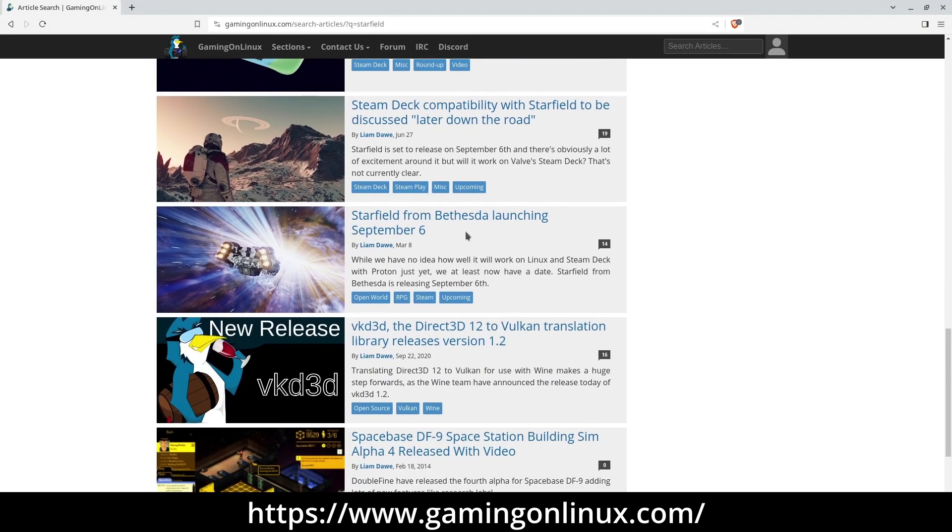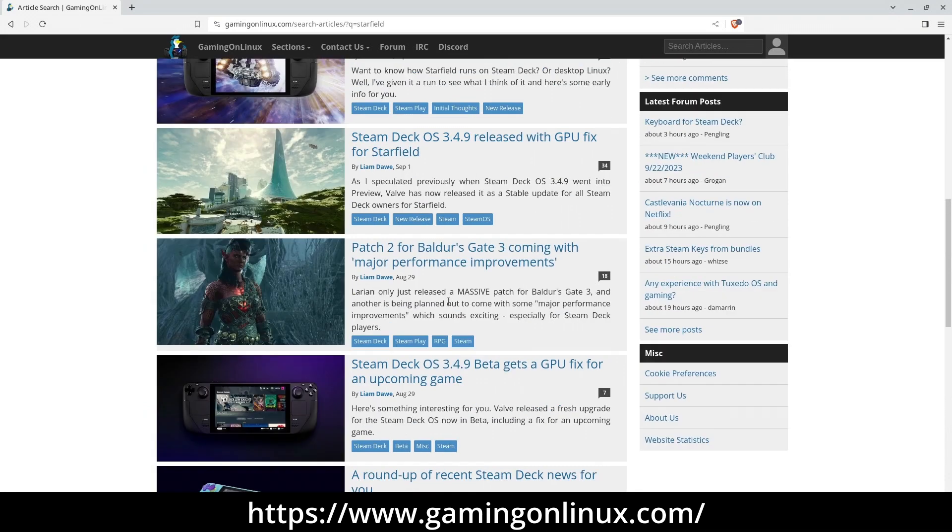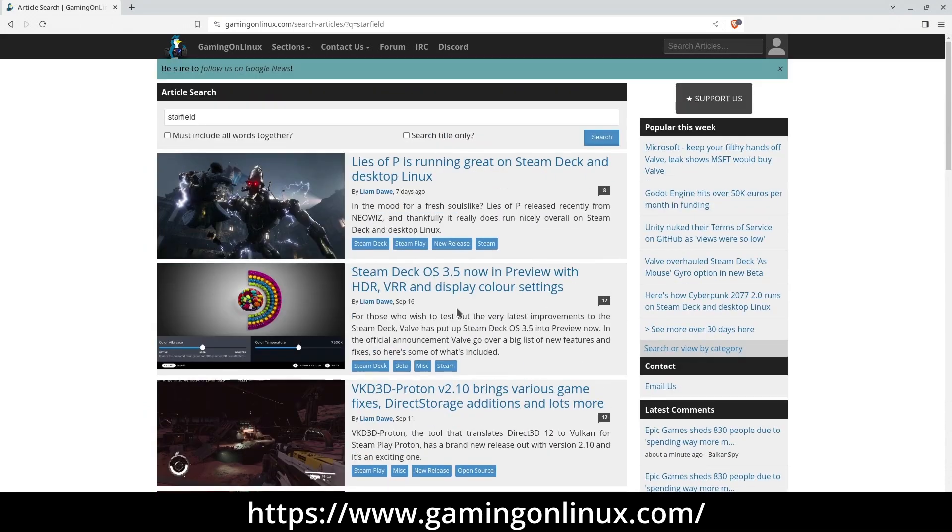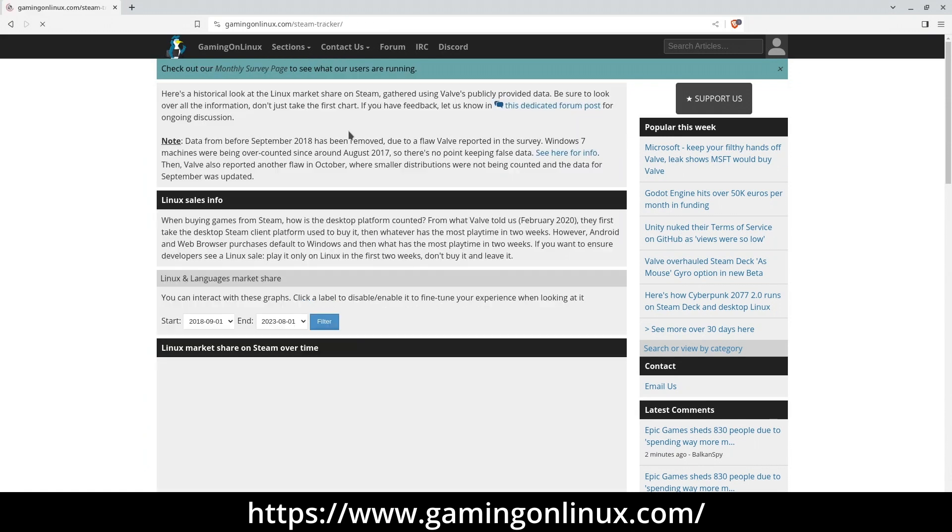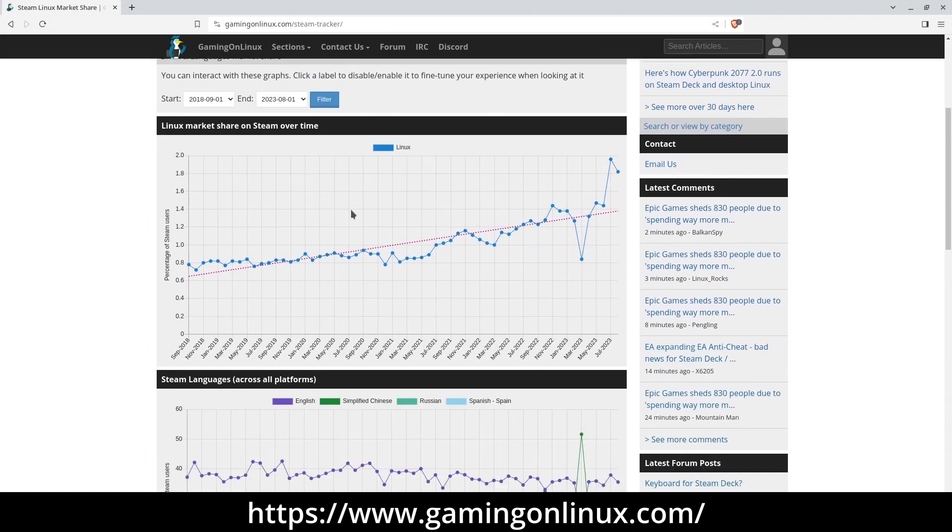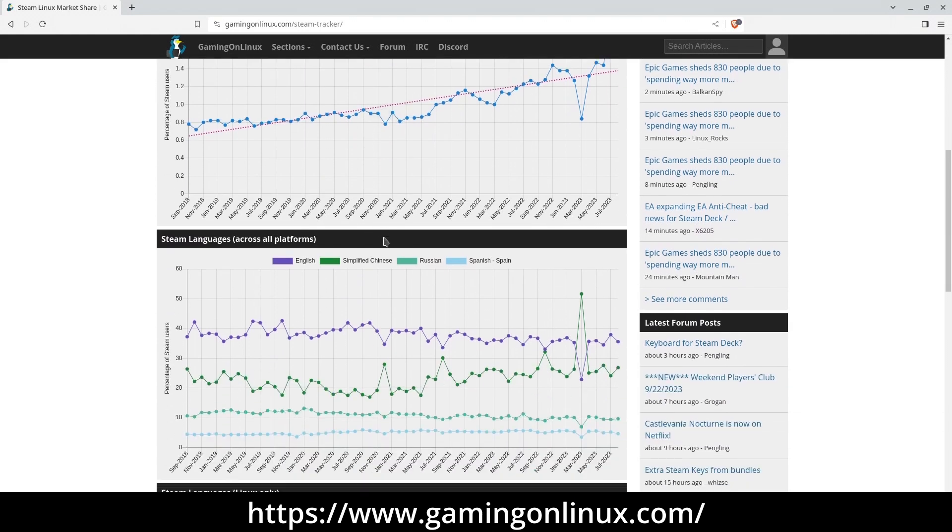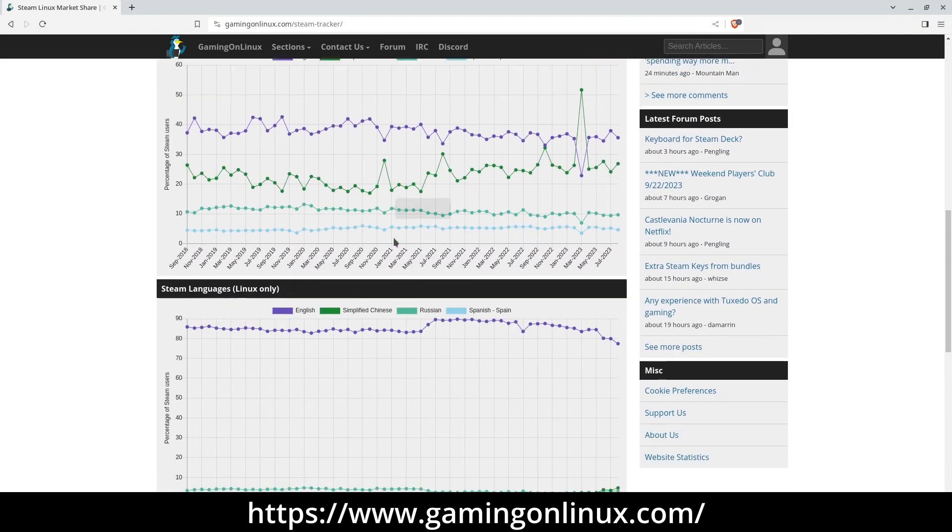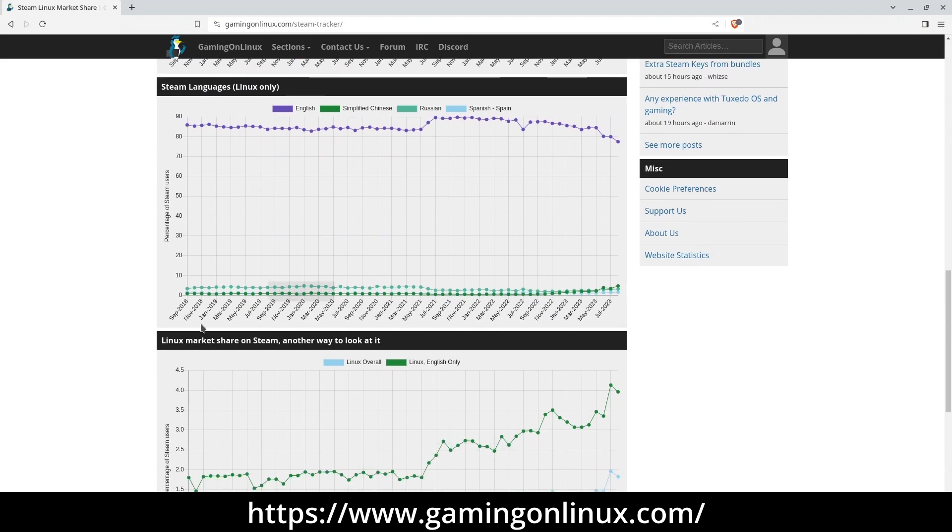If you're looking to save money, Gaming on Linux not only tracks sales on Linux games, but also maintains a database of free games available for Linux. You can even filter these games by genre. And for those who prefer open source software, you can filter games by license to stick to open source options. Enjoy gaming and stay free.